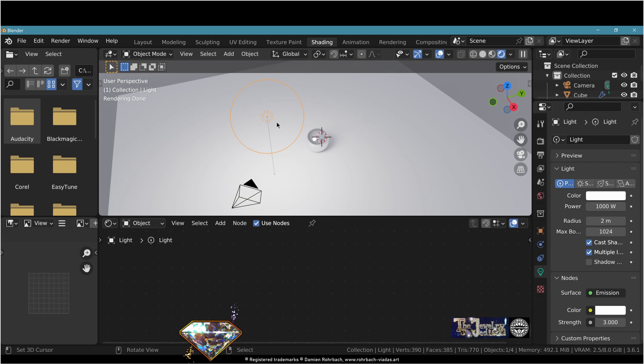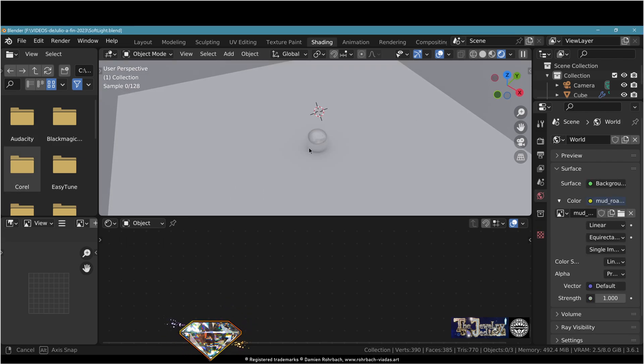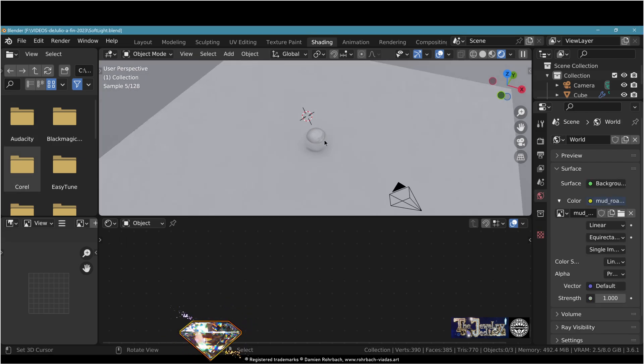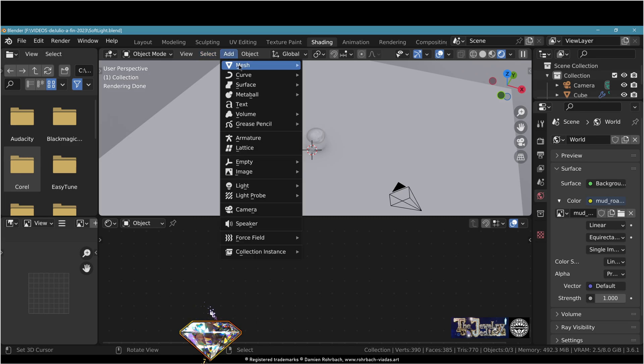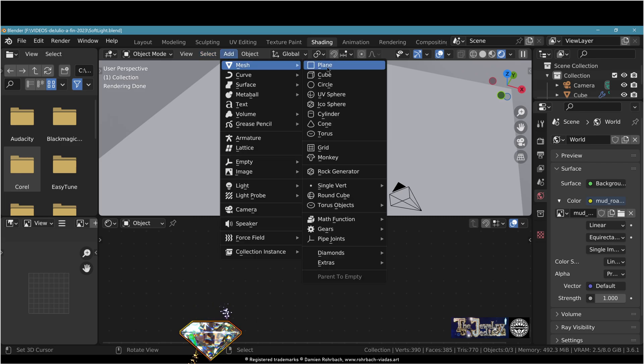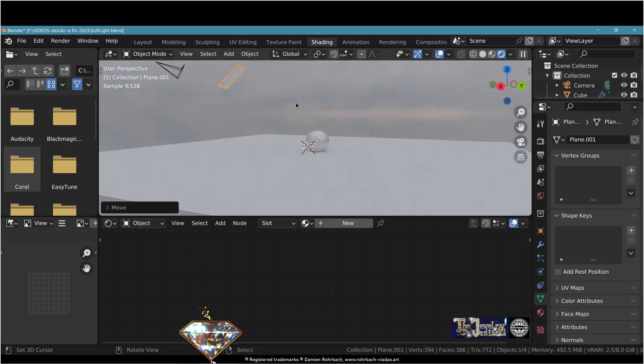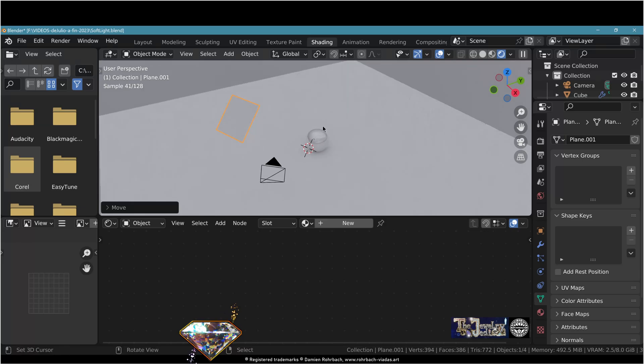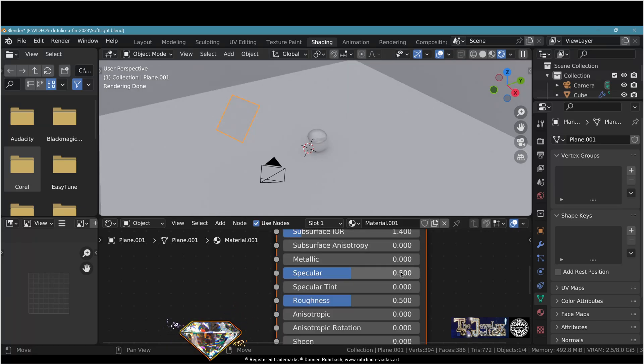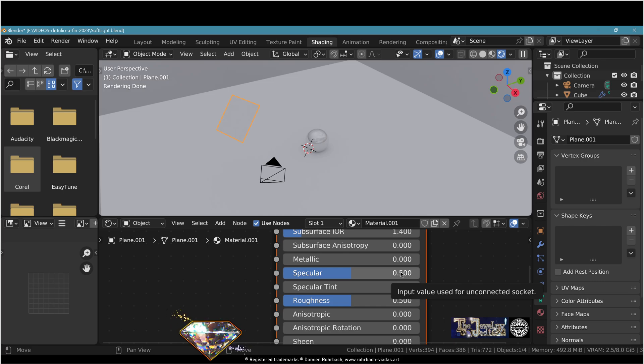Actually first let's delete this light. Now what we want to do is add a mesh plane. Place it exactly like you would place a light source. Create a new material. We are going to create a mesh light.